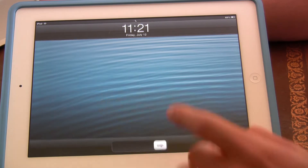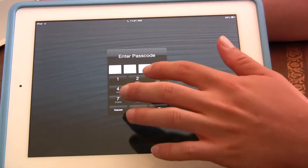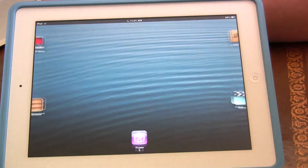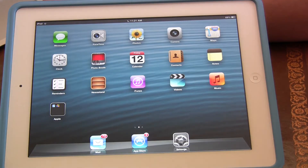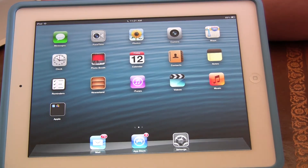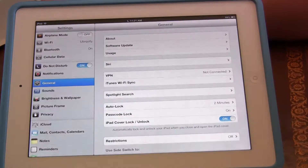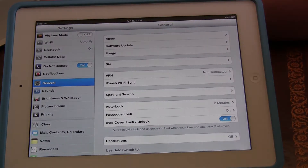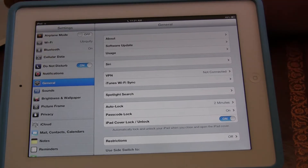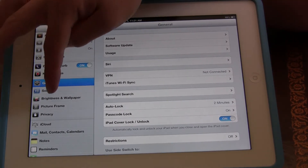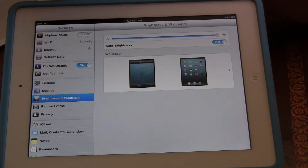You can have two different wallpapers for that feature. What we want to do is click Settings, and if we're in the General tab, you go two under and you click on Brightness and Wallpaper.